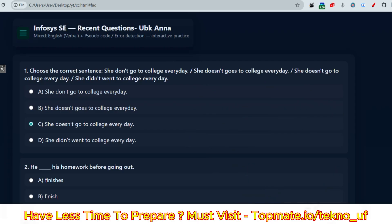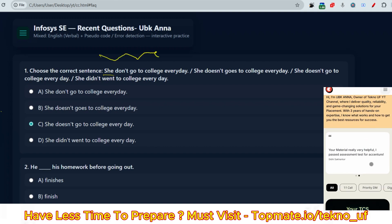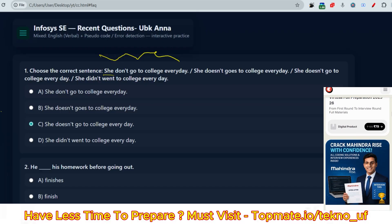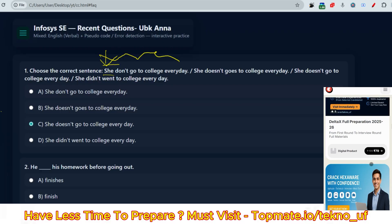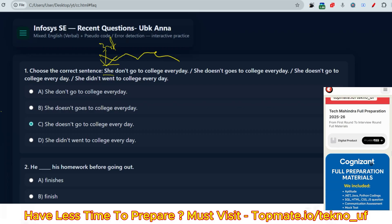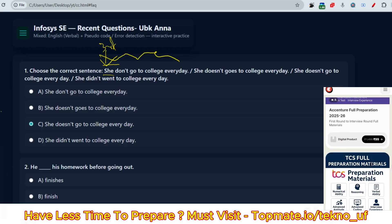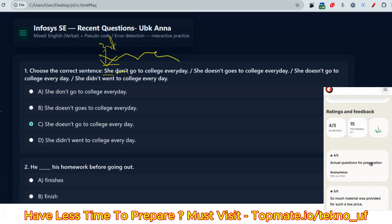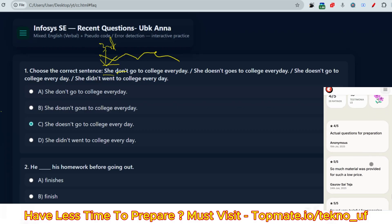Now let me discuss the questions. The first question: 'She don't go to college every day' / 'She doesn't goes to college every day' / 'She doesn't go to college every day.' What is the correct sentence? Whenever we are expressing a habitual action, this is present indefinite tense. In present indefinite tense, if the subject is third person singular number — he, she — we should use 's' or 'es' after the verb. If we add 's'/'es' to one verb, we should not add it to another verb.